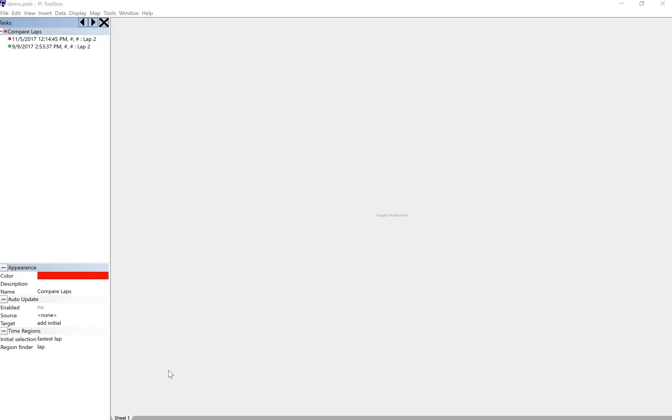Okay, everybody. Welcome back. I kind of wanted to pick up where I left off last time. I kind of got it up and running.